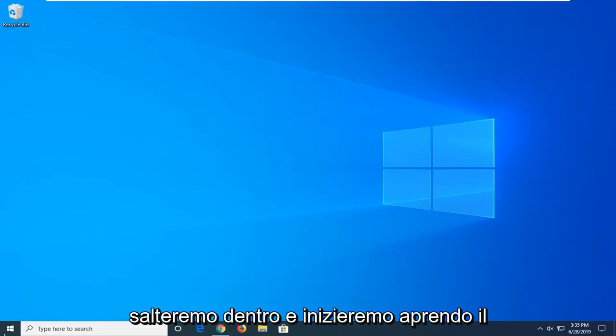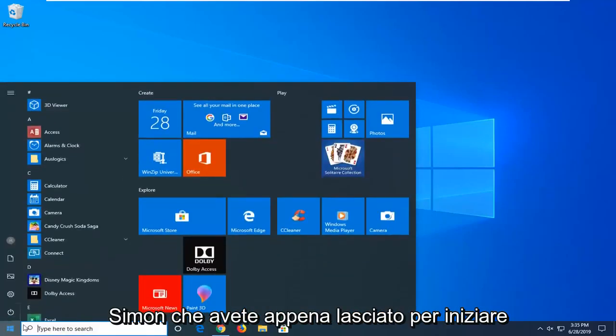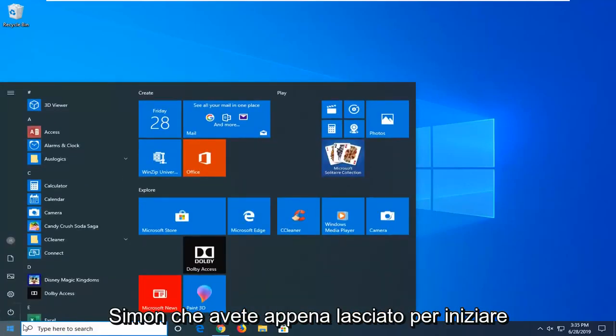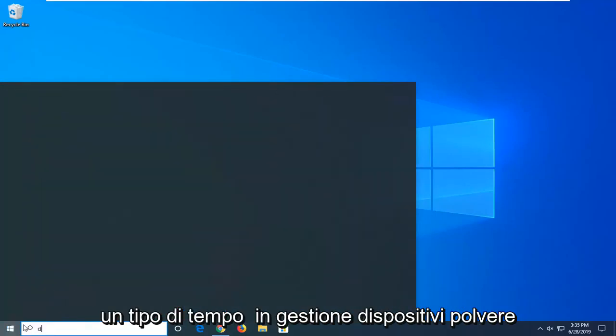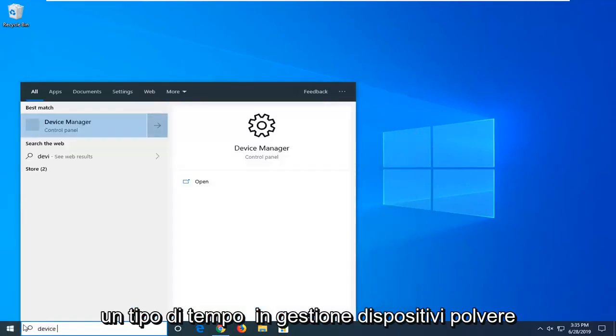So we're going to go ahead and jump into it and start by opening up the start menu. Just left click on the start button one time. Type in device manager.